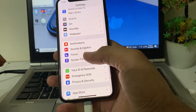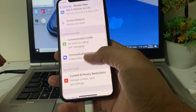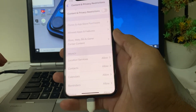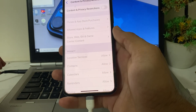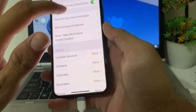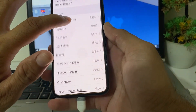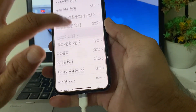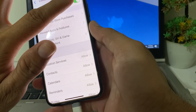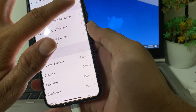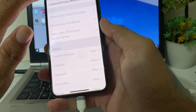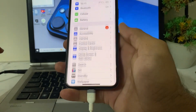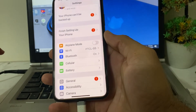If you're still having this problem, open Settings, scroll down and tap on Screen Time, then scroll down and tap on Content and Privacy. Turn on the toggle and make sure all options are enabled. Then go back and disable that toggle. After that, check if the problem is fixed or not.